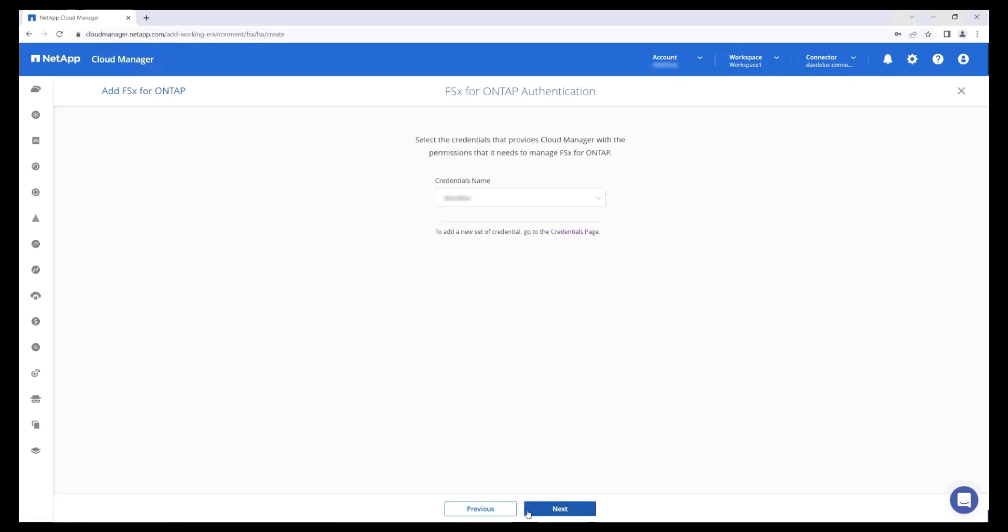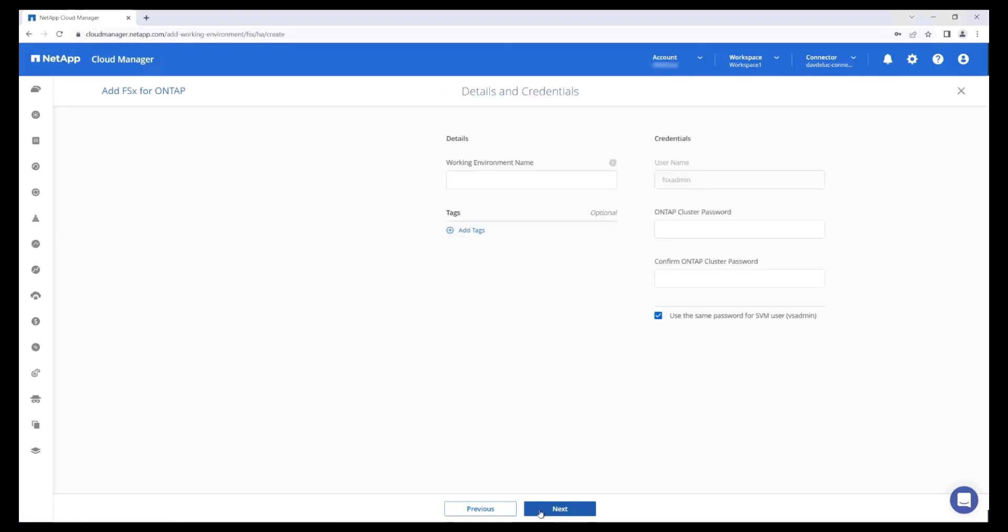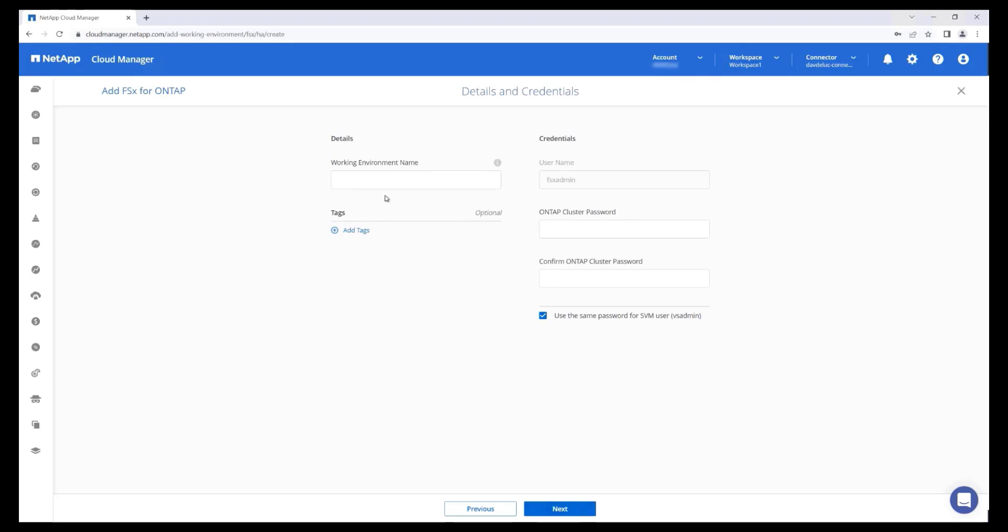Select or create the AWS credentials which are assigned to the required IAM role. Enter a name for the file system and a password for the administrative user FSxAdmin.